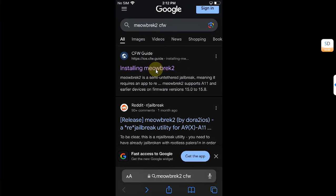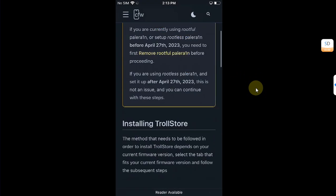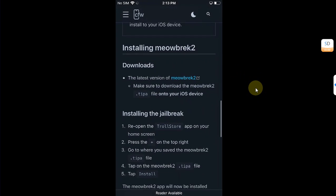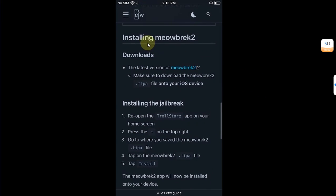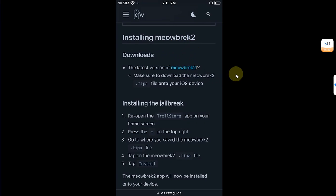Open it, scroll down and get to installing meowbrek2. You will find this link. It will lead to the official source or the official link for meowbrek2.